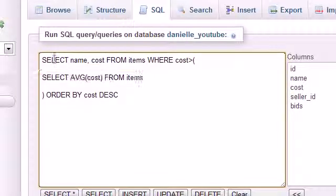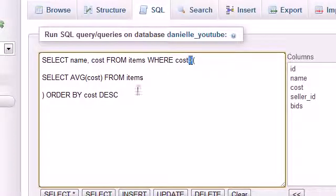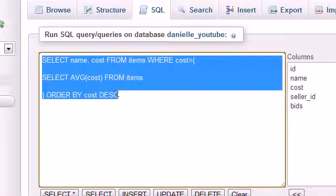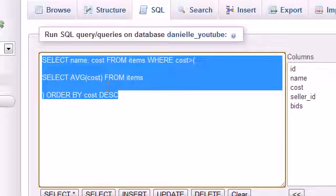And then it's going to treat this string not as a string anymore, but as the numerical value $463. So it's going to say, okay, SELECT the name and cost FROM items WHERE cost is greater than $463, ORDER BY cost descending.